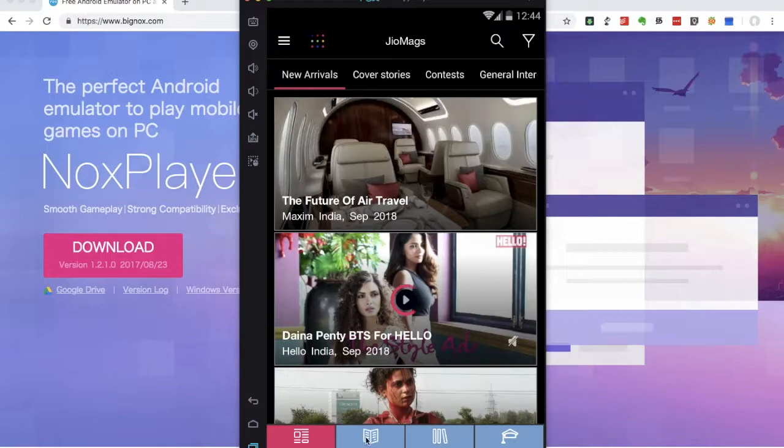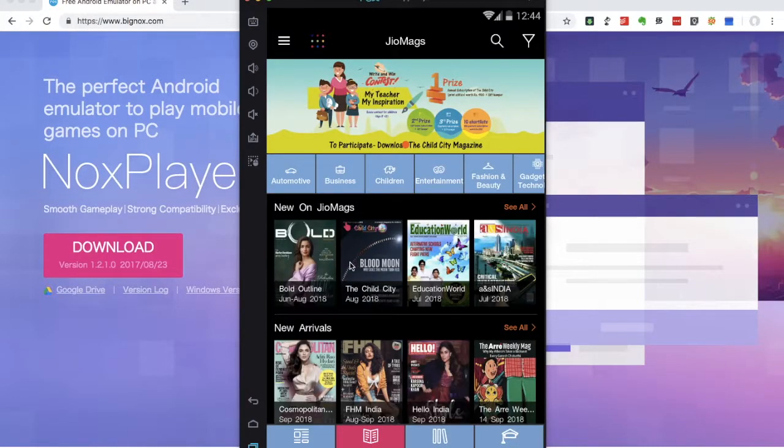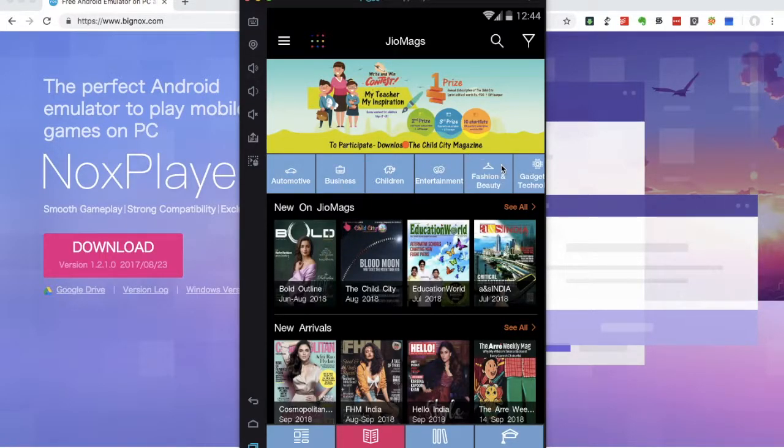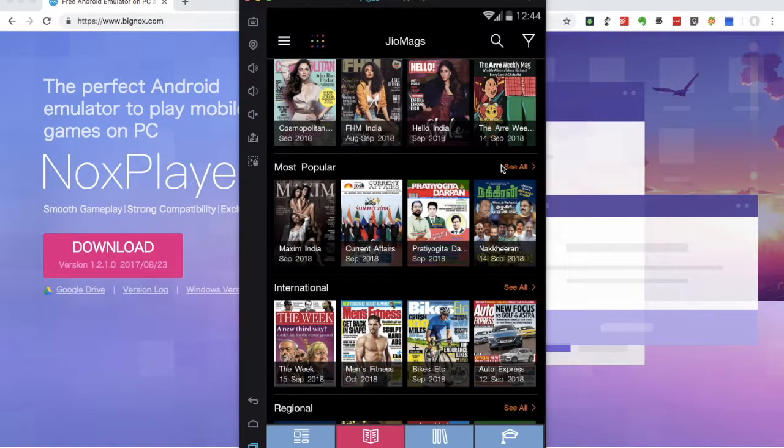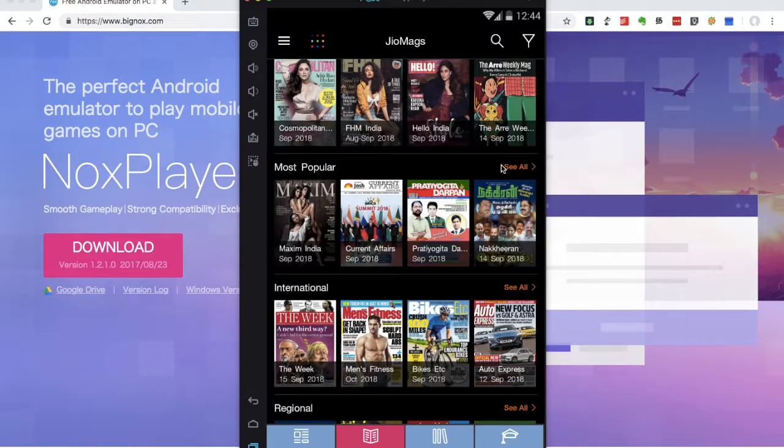If you click on the magazine option, you can click on the new on Geo Magazine option. There are categories. So you can click on the new on Geo Magazine option.